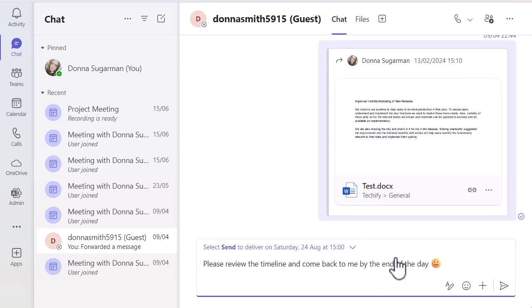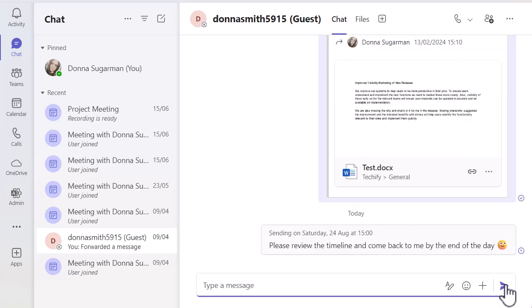Now, just above that text information there, you can see I've got a bit of a detail there to say click on send or select send to deliver today at 3pm. So if I now just go ahead and click on send, you can see that's now added to that conversation.